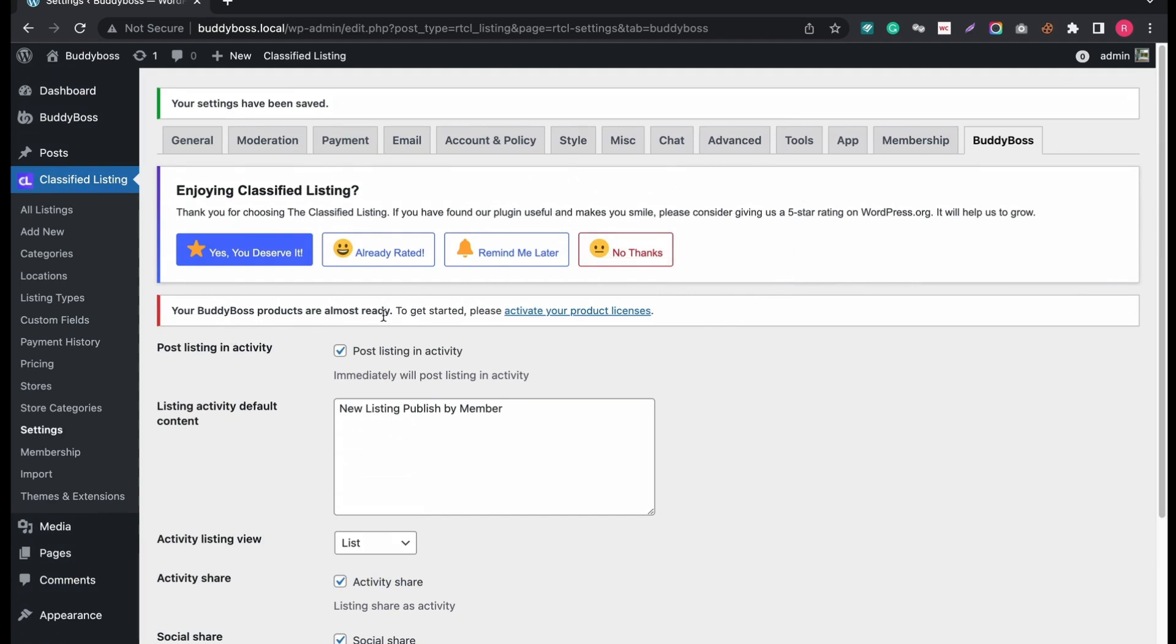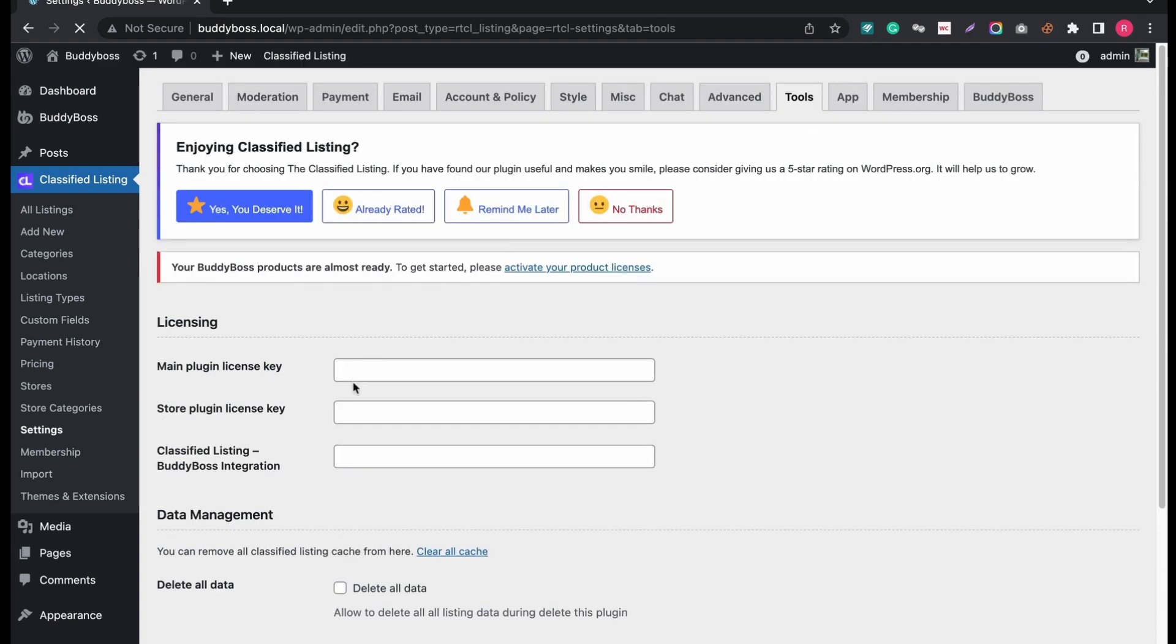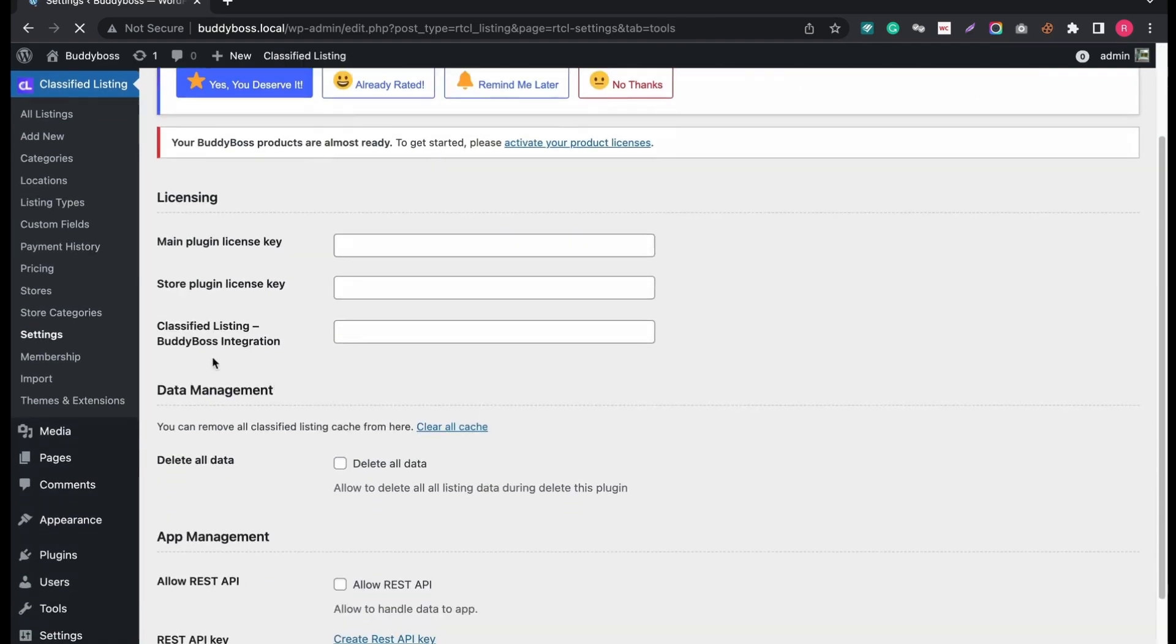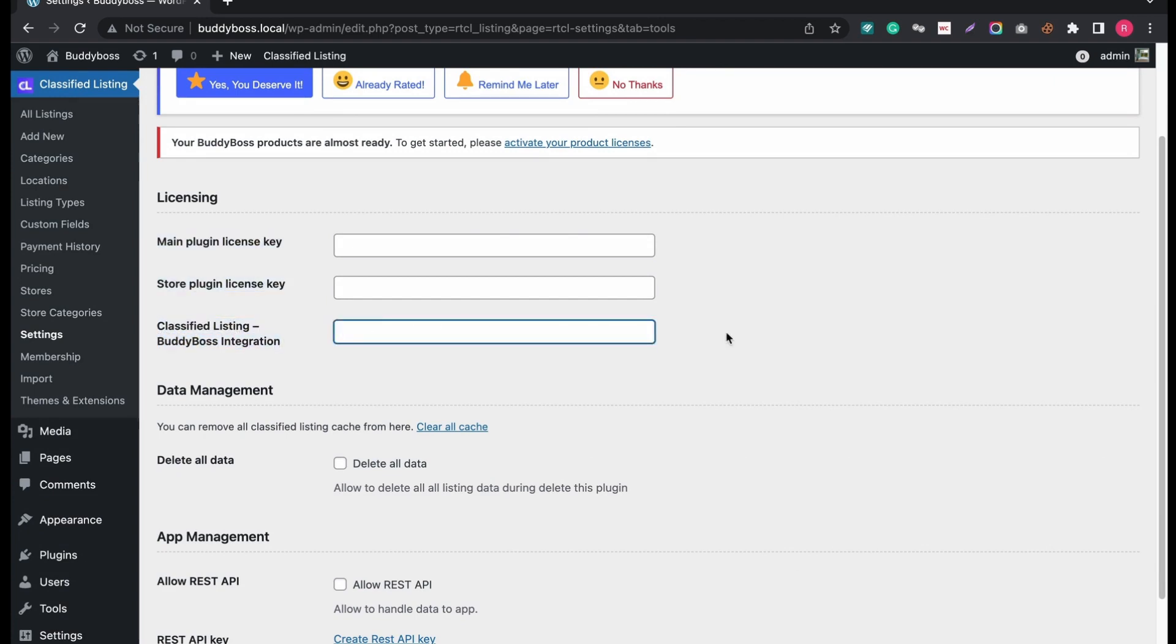To add the license key, go to Tools tab. Add your BuddyBoss integration license key on the field. Then save changes.